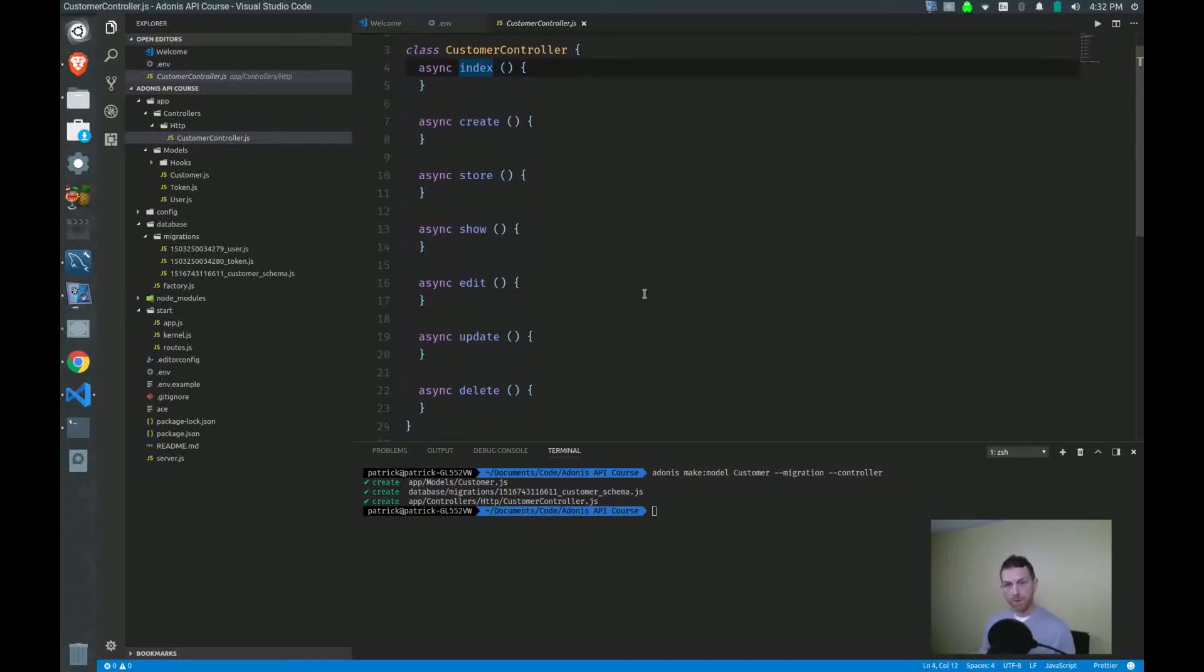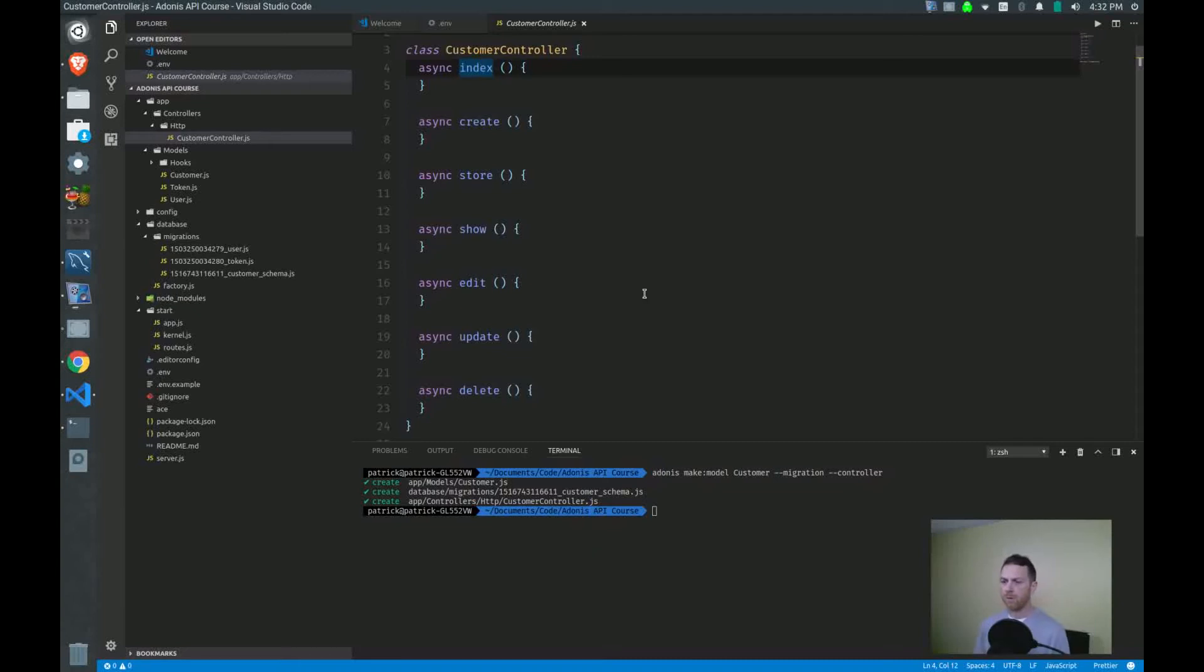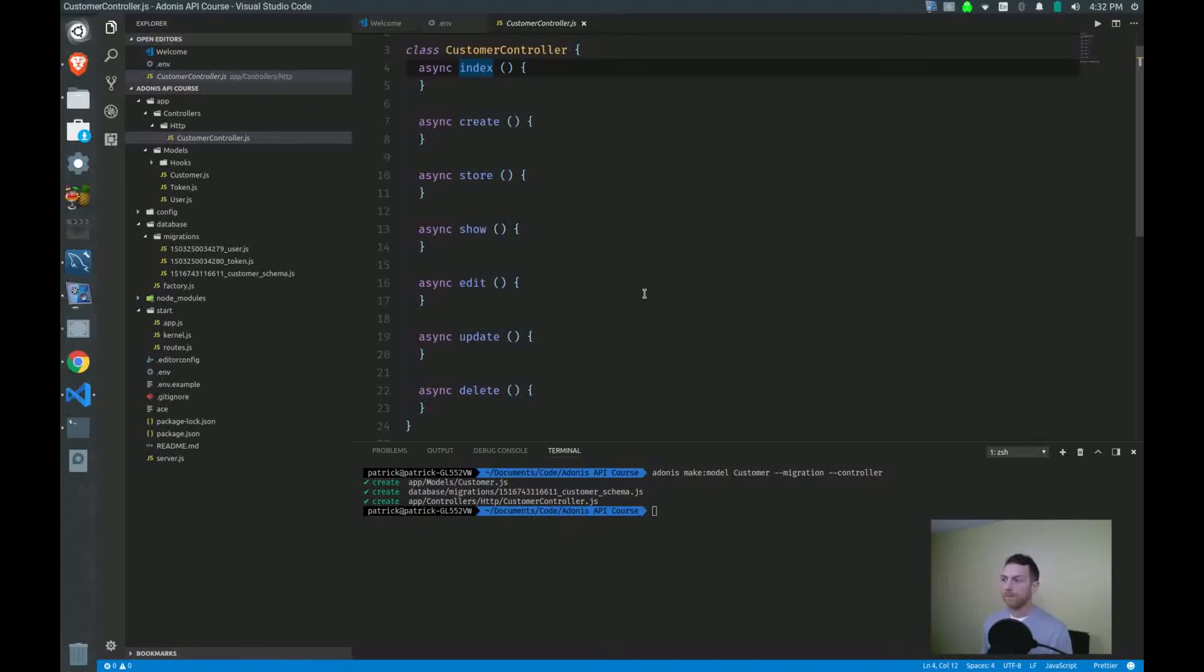Now since we're doing an API only, we don't need create or edit. If you've never worked with anything like this before or another framework that comes to mind is Laravel for PHP, they use these same verbs for the controller methods.